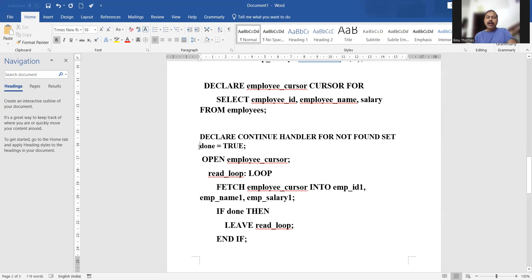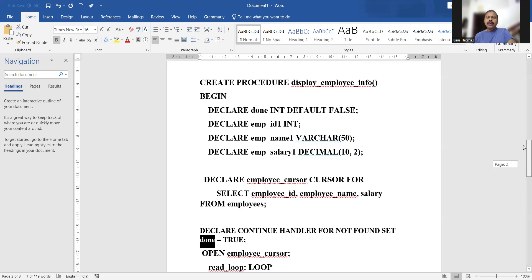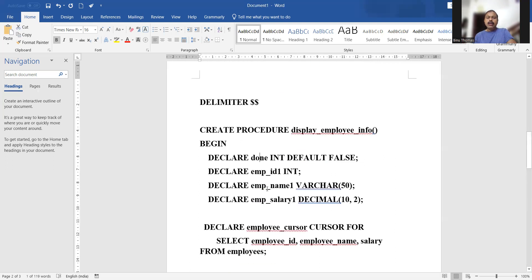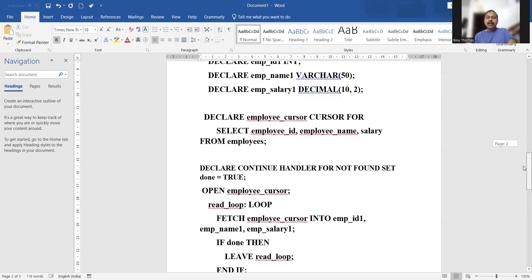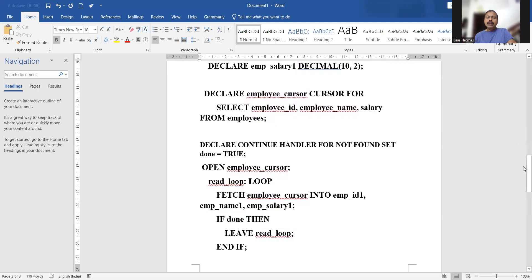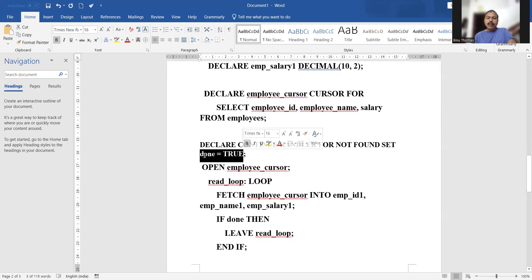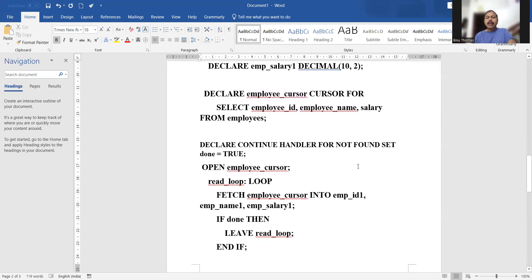The variable 'done' is an integer with a default value of false. We set it as a CONTINUE HANDLER, so done equals true means once the cursor is empty — when nothing is found in the cursor — done will become true.